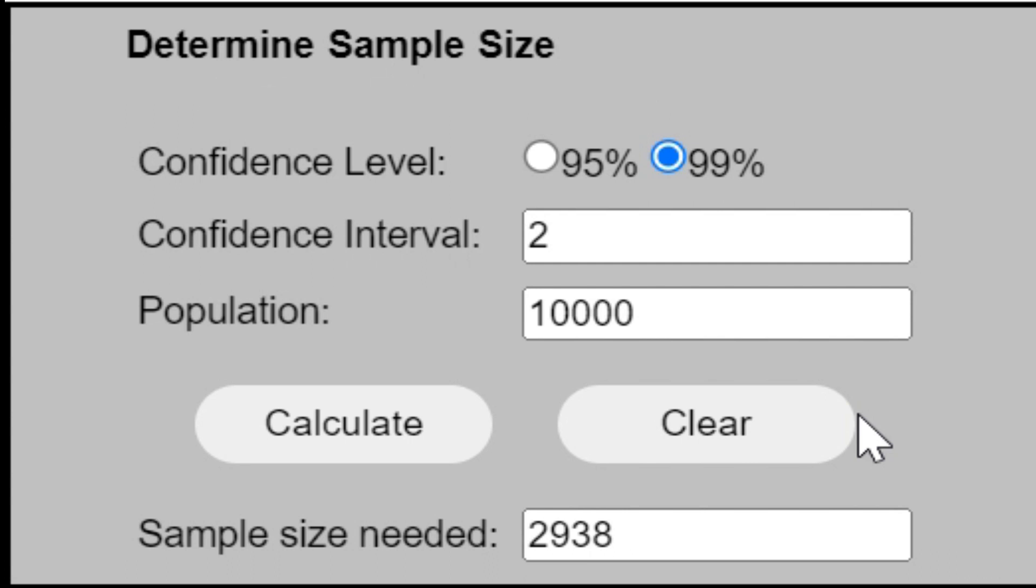For ease of understanding, let us say we have to pick up 3,000 samples from 100,000 total population. How will we pick up? We will identify each of these patients into different subgroups as per their age. So 0 to 15 is the first subgroup.